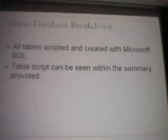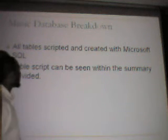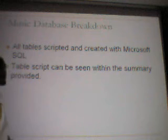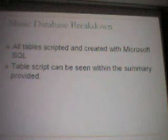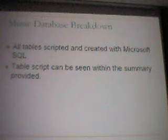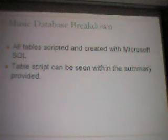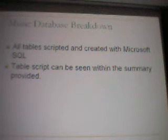As stated before, within the music database all tables will be scripted and created with Microsoft SQL. Table scripts can be seen within the summaries provided. I'll also provide a PDF that you can download and review for a summary of the particular database and tables.